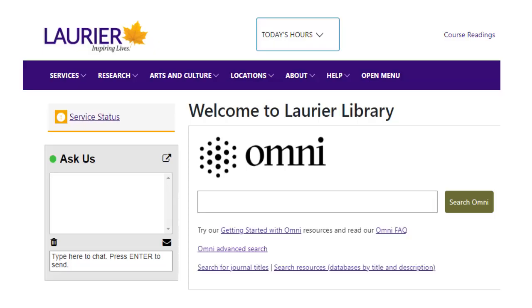This video will show you how to find scholarly articles in Omni. Omni has articles on a wide variety of topics and is often a good starting point for research.